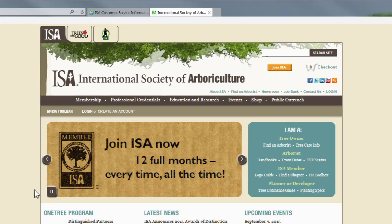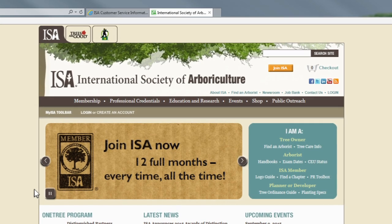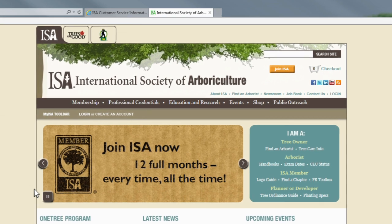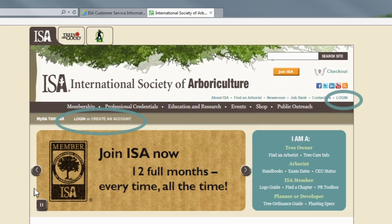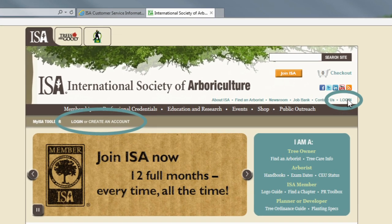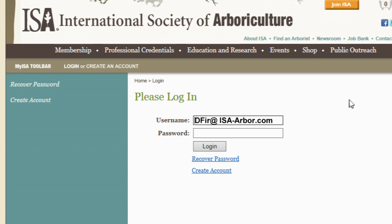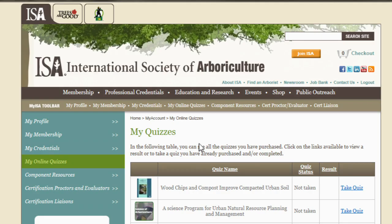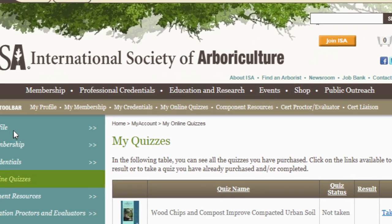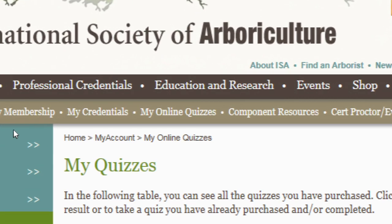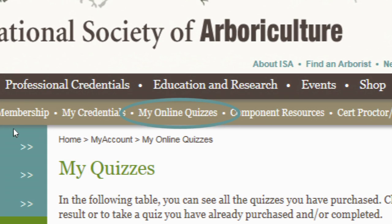The very first step in online quiz taking is making sure you're signed in to the ISA website. Click on either of the two sign-in buttons and enter your email and password. Once you've signed in to the website, any quiz you've already purchased is available in the toolbar under My Online Quizzes.